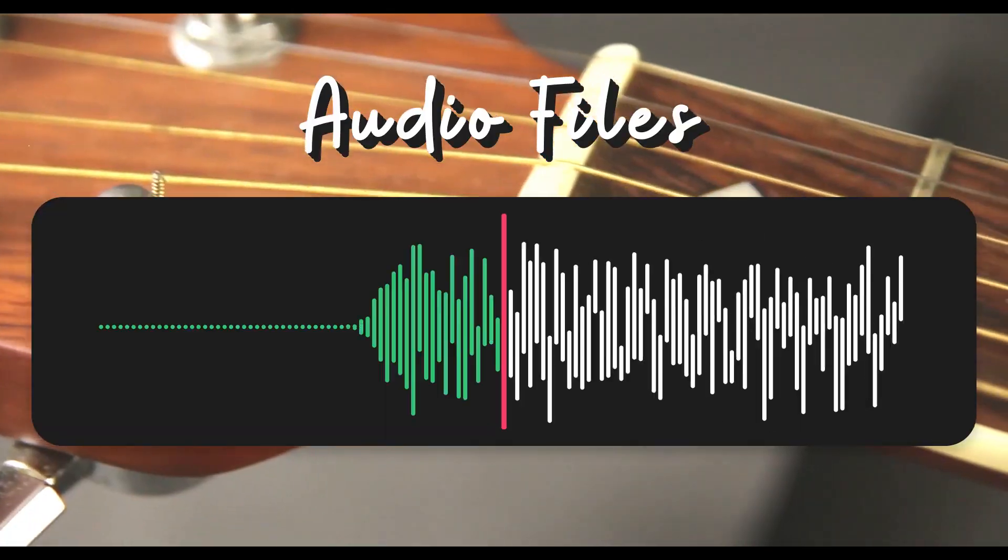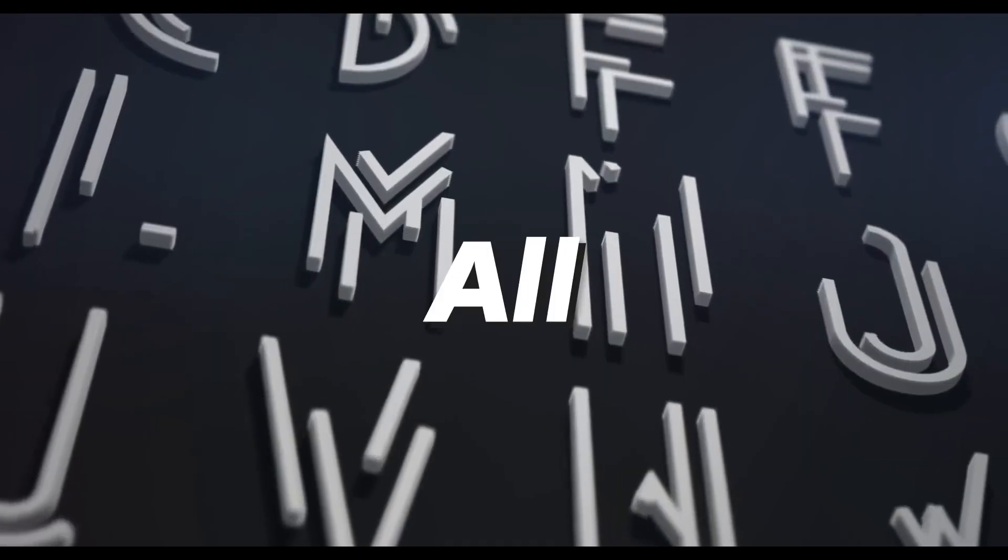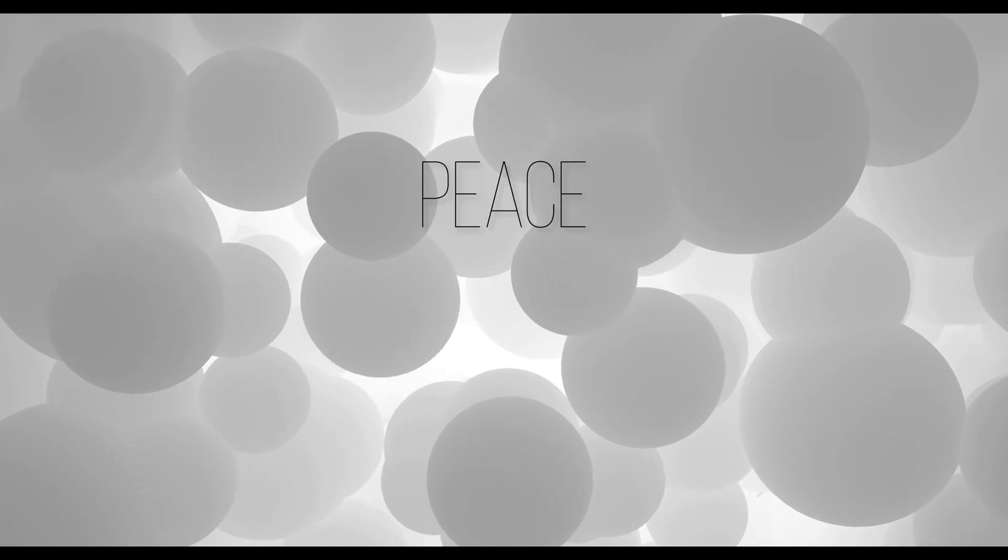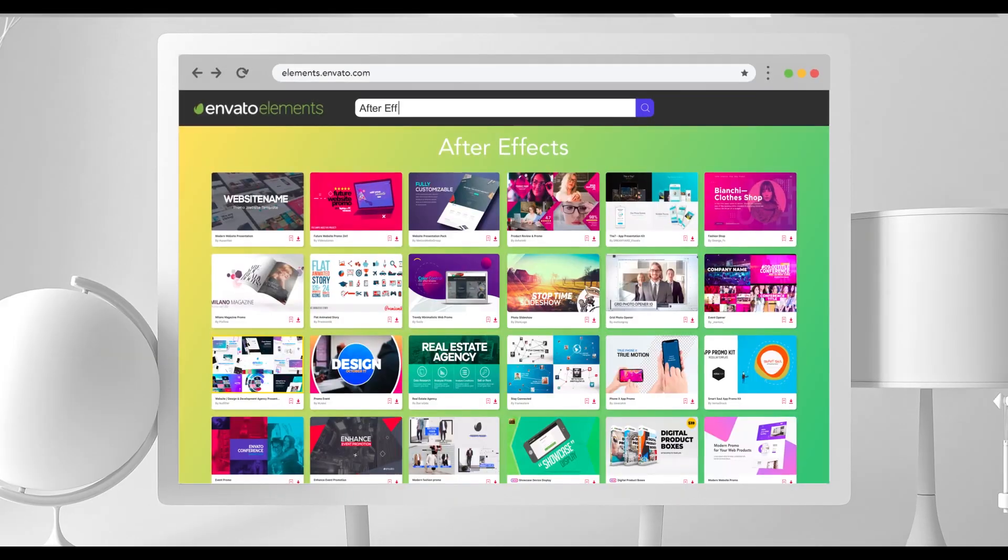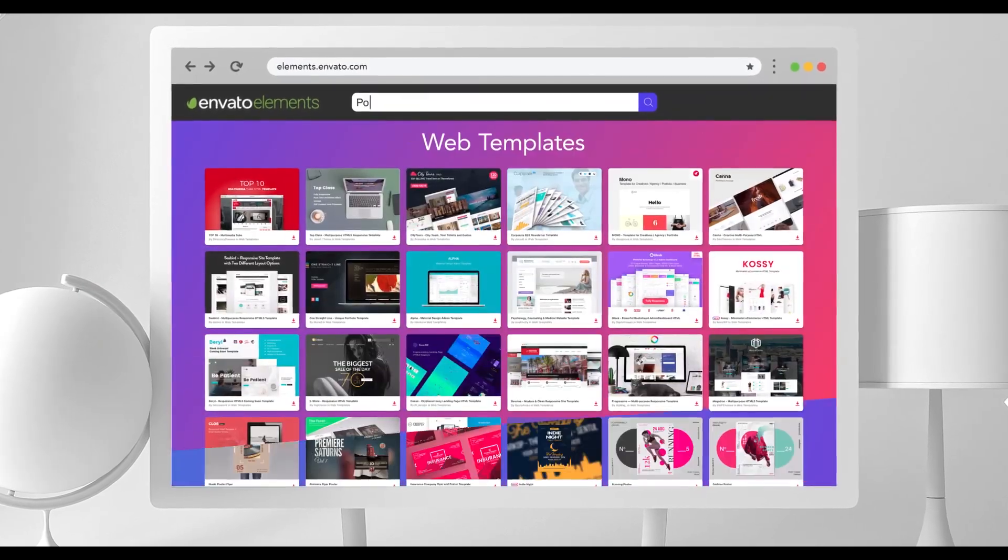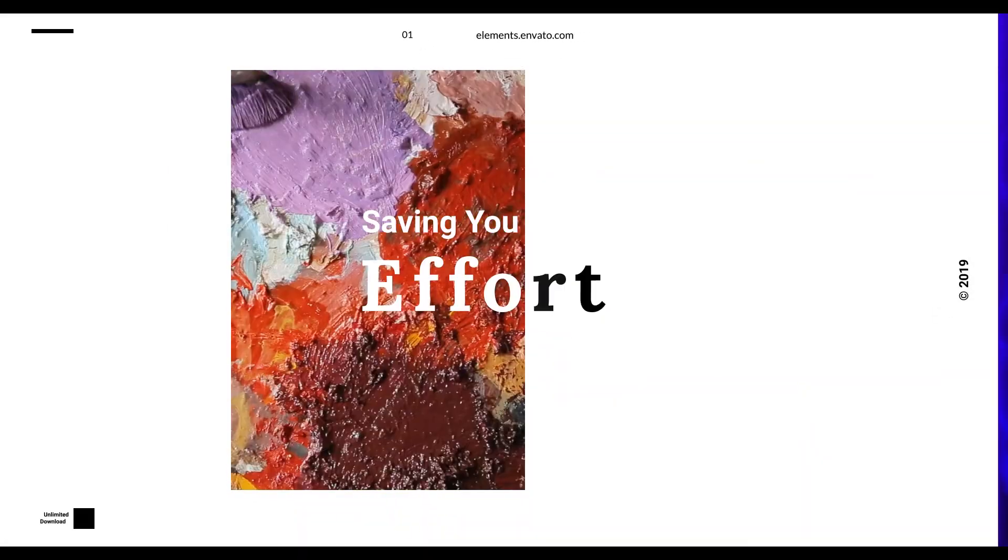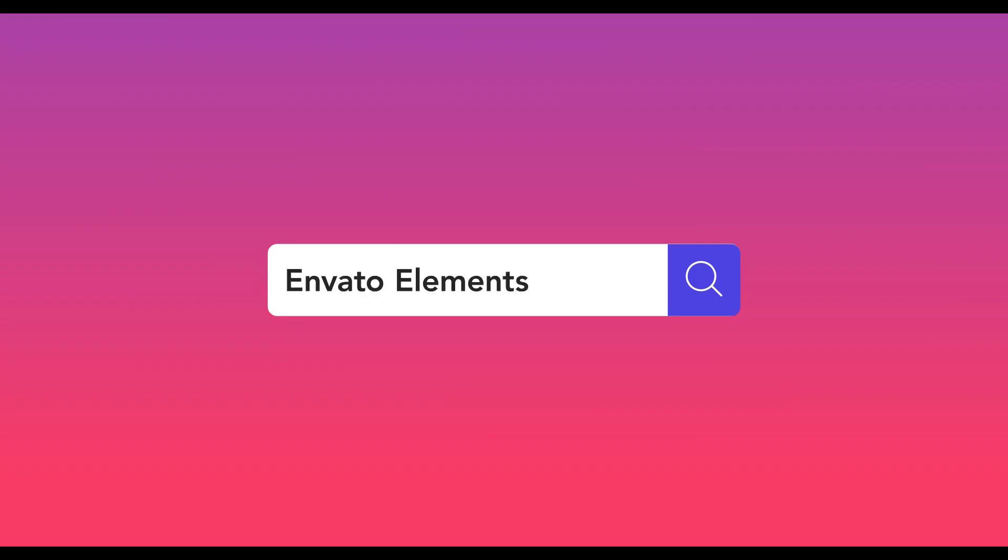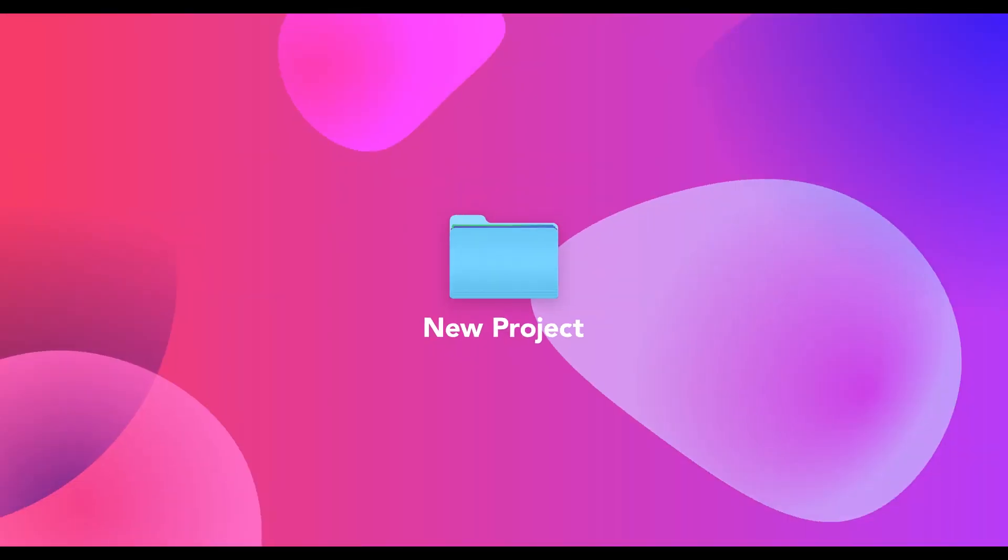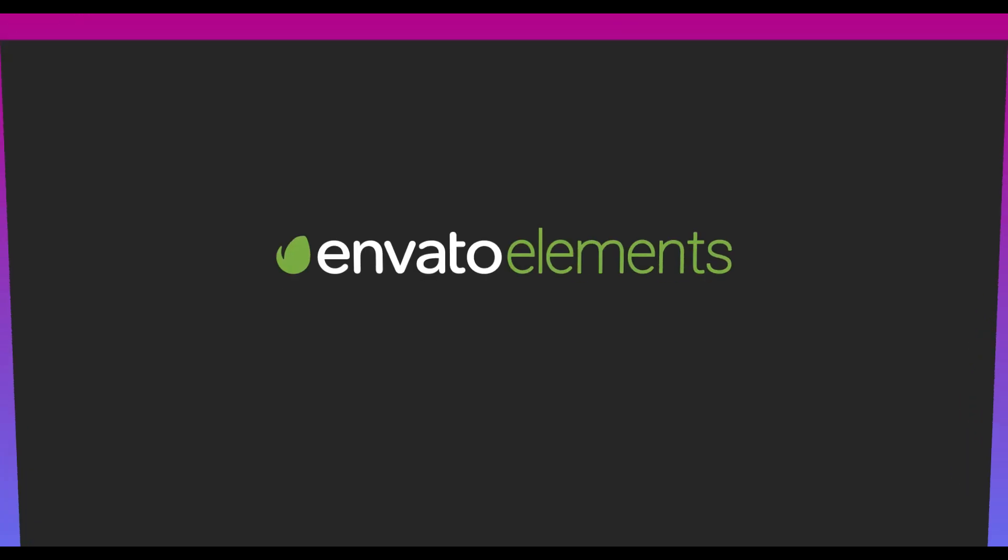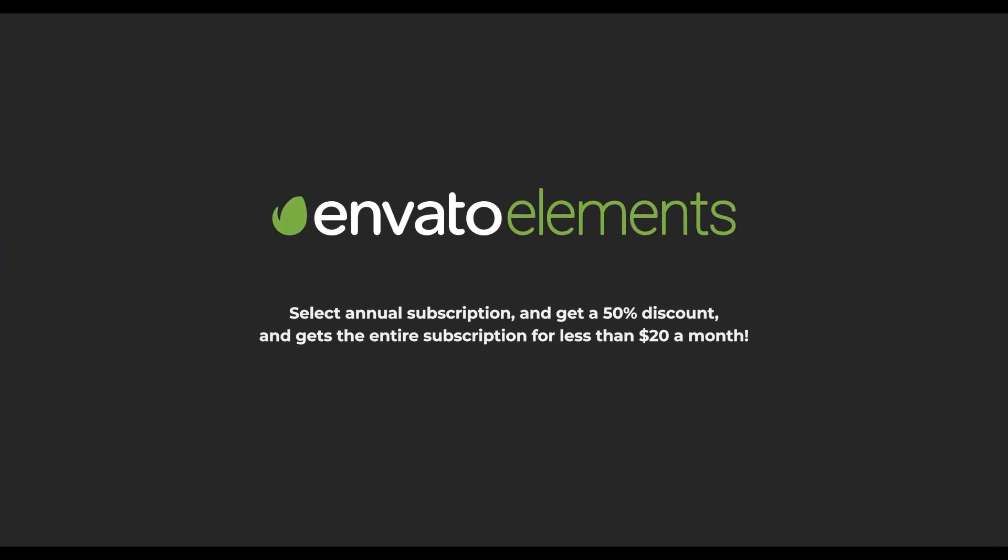Envato Elements will make any project better while saving your time, efforts, and money. Get unlimited downloads with Envato Elements and start creating today. If you select annual subscription, you will get 50% discount and get the entire subscription for less than $20 a month.